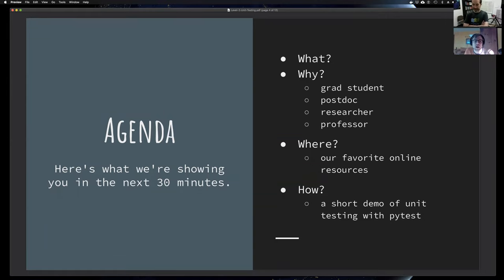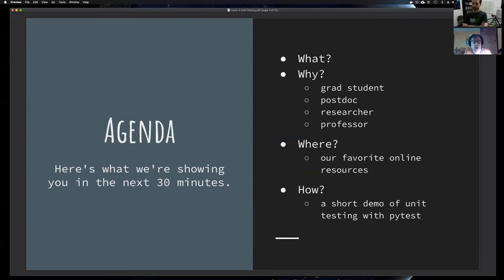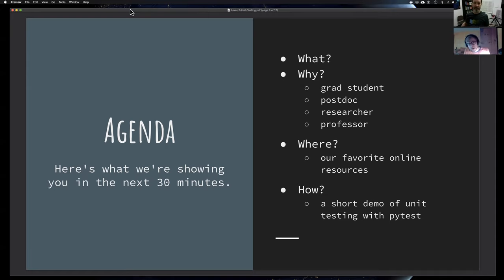The topics we will cover are: first, what is unit testing? It's a little more abstract than our previous webinar on version control, so Mark will spend a few minutes explaining it. Then we'll present case studies from the perspective of a grad student, a postdoc, a researcher, and a professor. After that, we'll point you to online resources. Finally, we'll wrap up with an example where Mark shows how you can actually do a unit test.